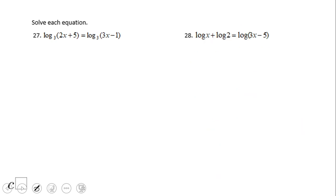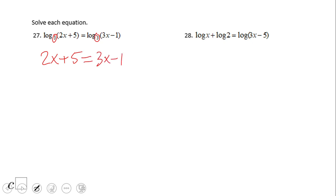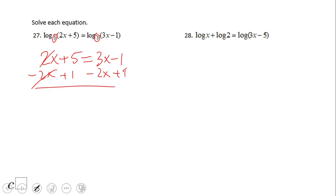What about this one? This is a logarithmic equation. However, we notice both sides have the same base — the same base. So basically we're going to use the one-to-one property, which we also used in exponential equations. We set 2x plus 5 equals 3x minus 1, then subtract 2x from both sides and add 1 to cancel the one on the other side.